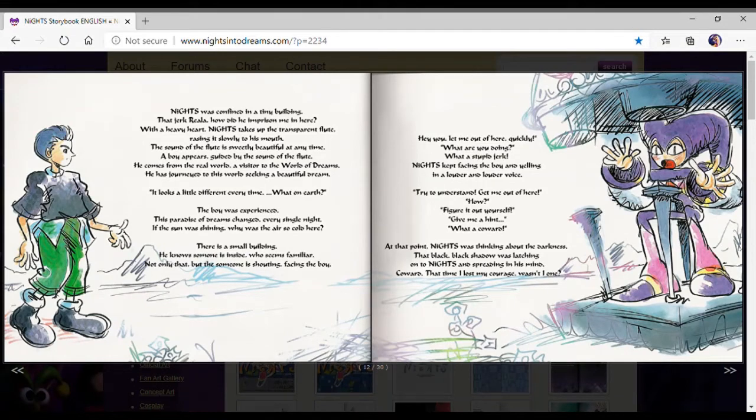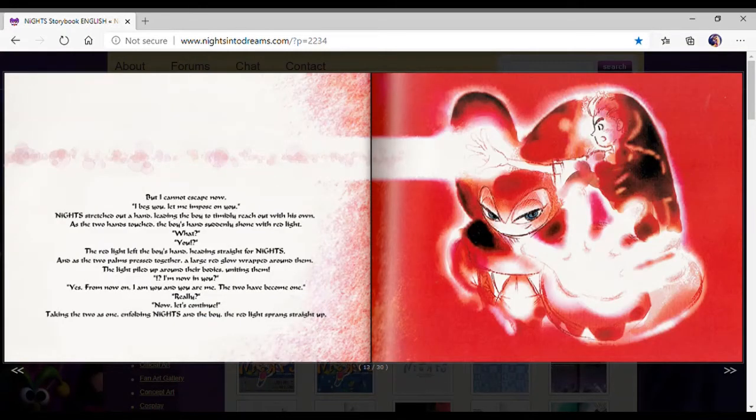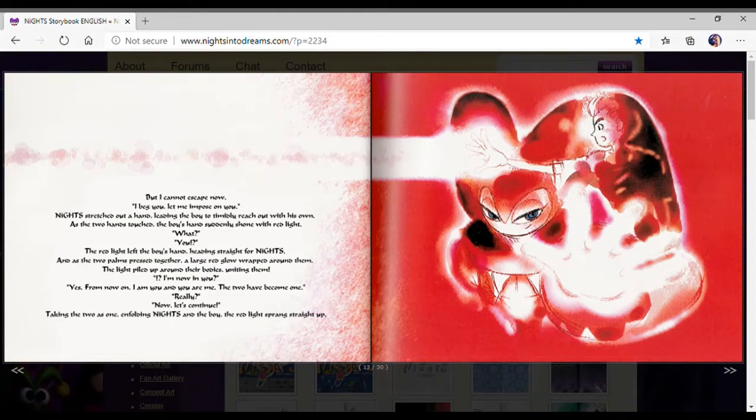At that point, Nights was thinking about the darkness. The black, black shadow was latching onto Nights and spraying in his mind. Coward. At the time I lost my courage, it wasn't I one. I cannot escape now! I beg you, let me impose on you! Nights stretched out a hand.